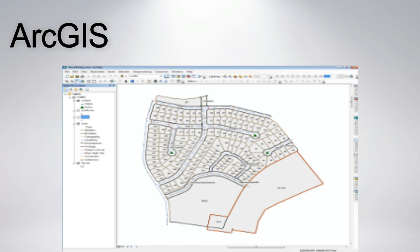ArcGIS is a geographic information system for working with maps and geographic information. It is used for creating and using maps, compiling geographic data, analyzing mapped information, sharing and discovering geographic information, using maps and geographic information in a range of applications, and managing geographic information in a database.